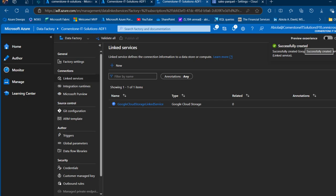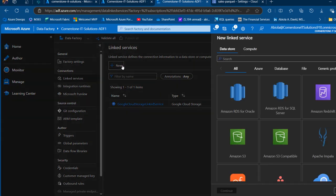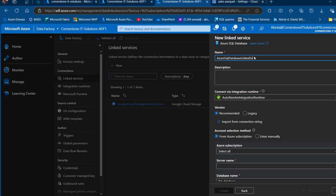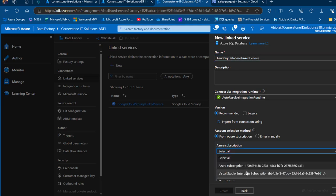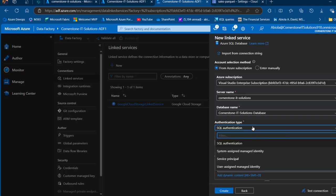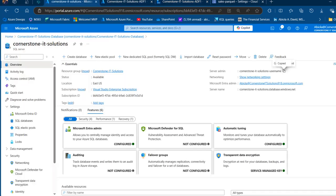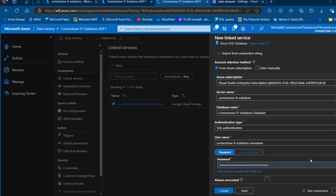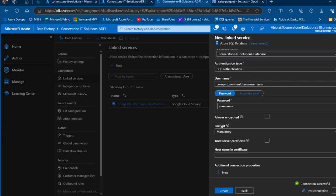Now I create another linked service for the destination — Azure SQL Database. I click New, search for Azure SQL Database, and click Continue. I name it 'Azure SQL Database Linked Service'. I select my subscription, choose the Cornerstone IT Solutions server, and select the Cornerstone IT Solutions database. For authentication I use SQL authentication, provide the username and password, scroll down, and click Test Connection. The connection is successful, so I click Create.